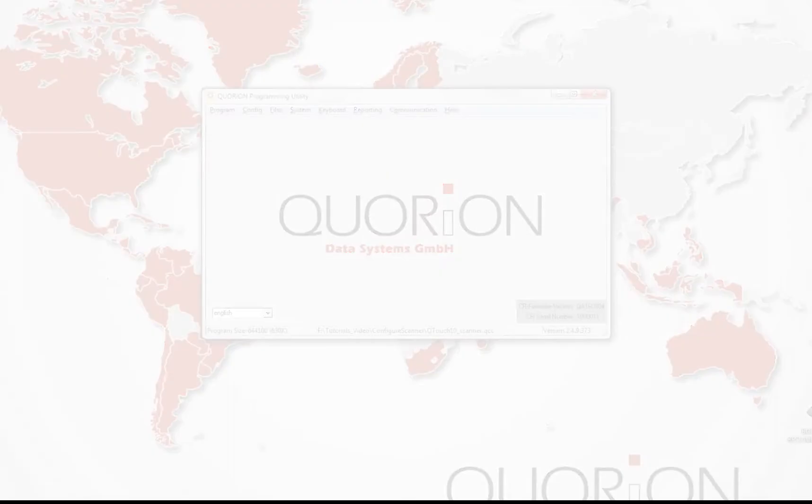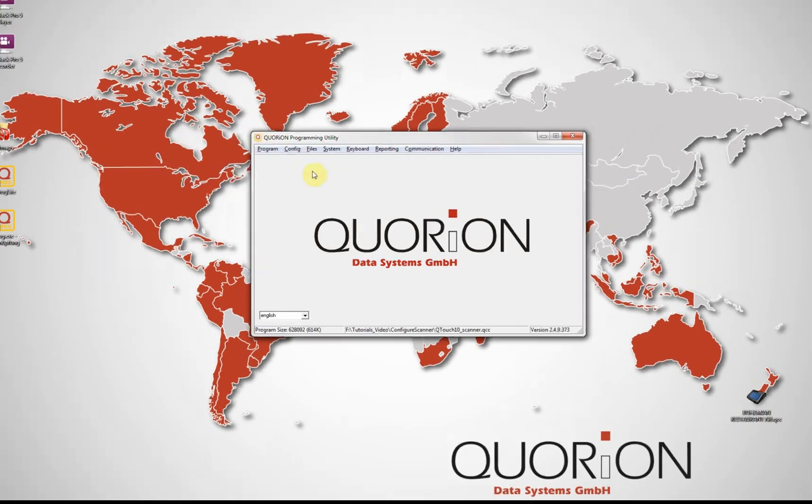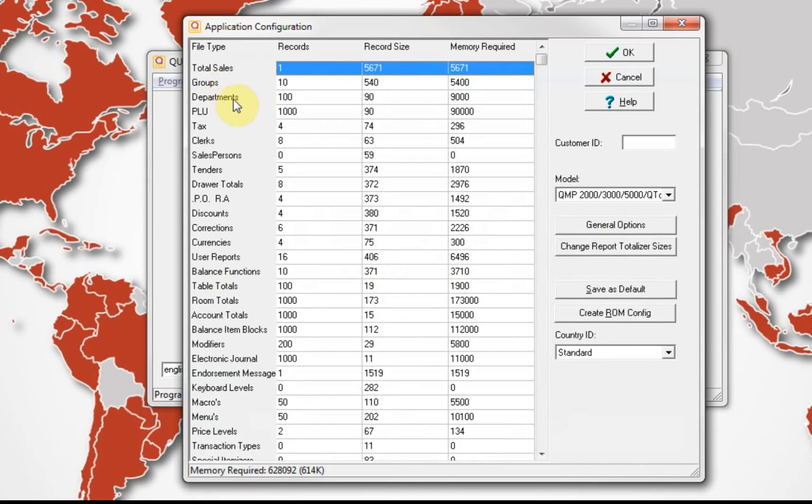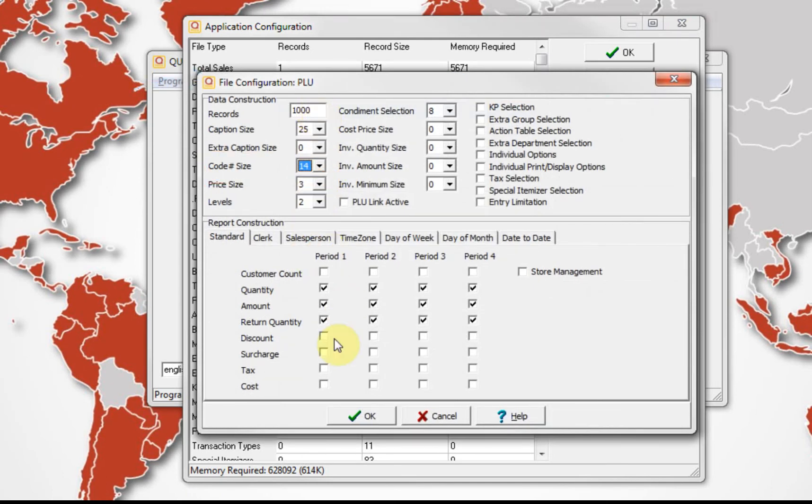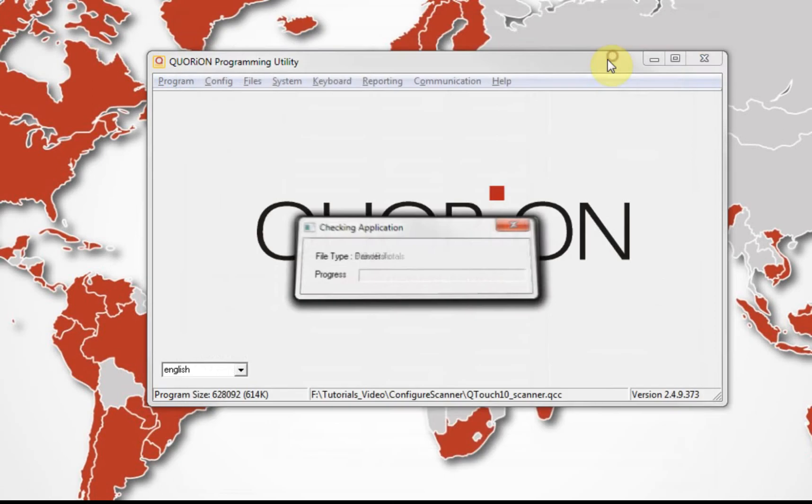Now we configure the scanner which uses serial connection. First, we set PLU code size to 14, assuming we want to use EAN code which requires 13 digits.